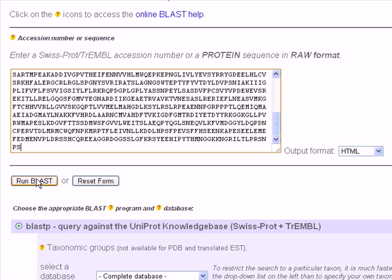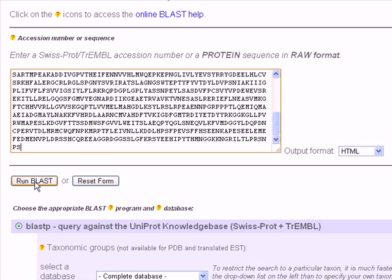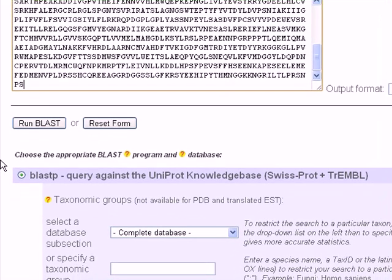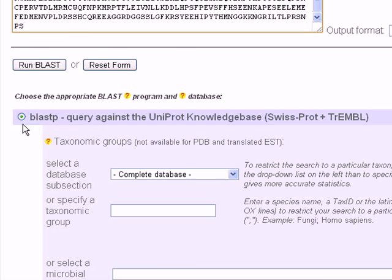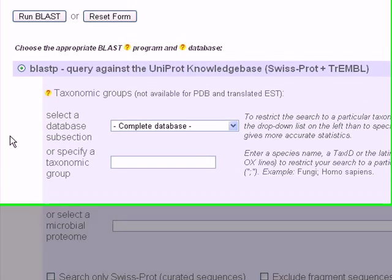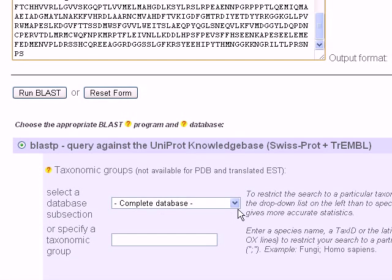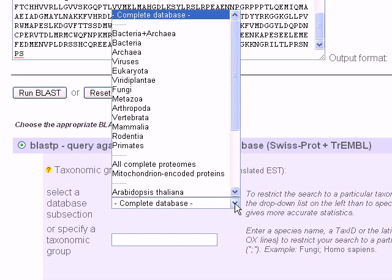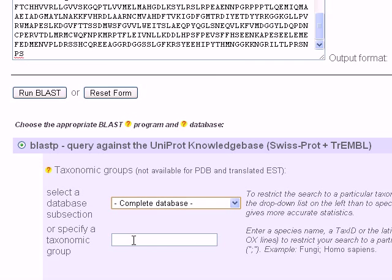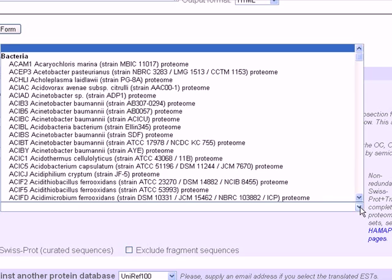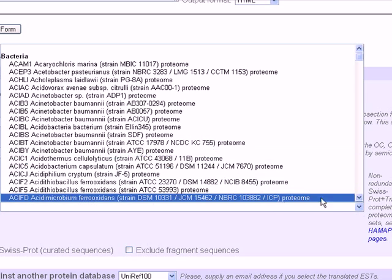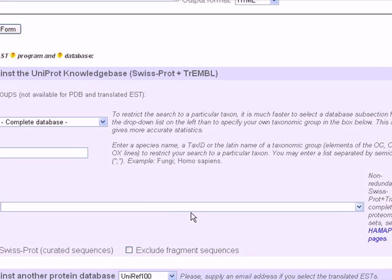We can run BLAST from here, or if we want to set different settings, for example, we can change the database here. If we know that our sequence is a bacterial or viral sequence, for example, a protein sequence, we can specify a taxonomy group. Here, if we know the name of the bacteria, we can set the name from here.